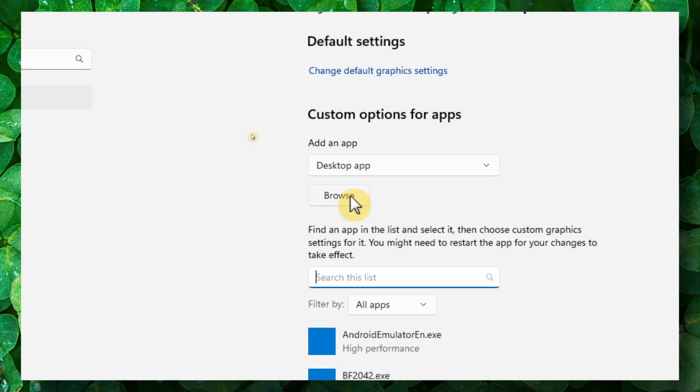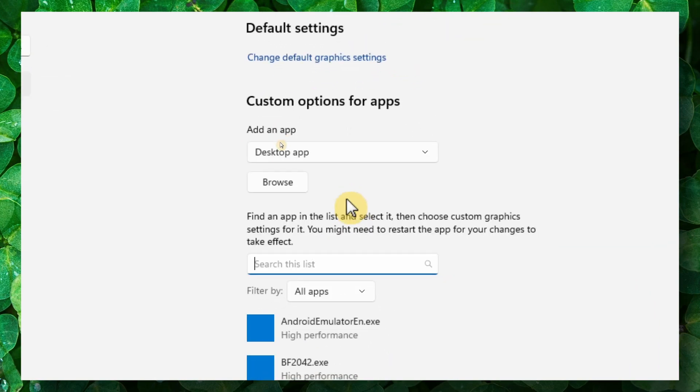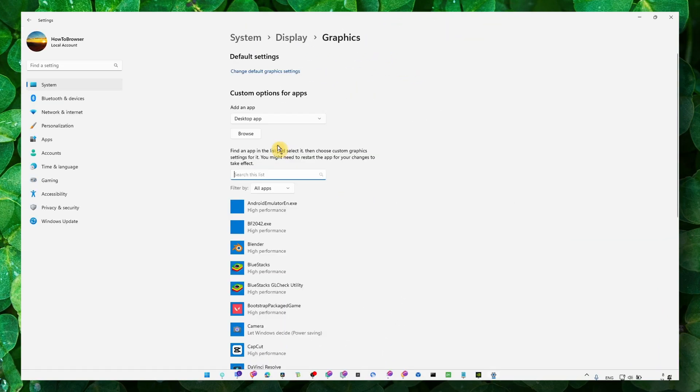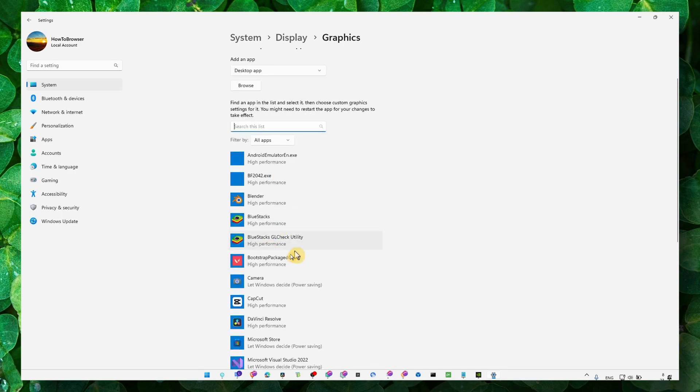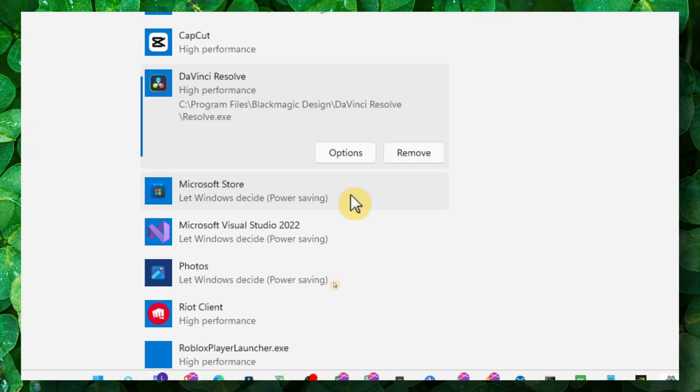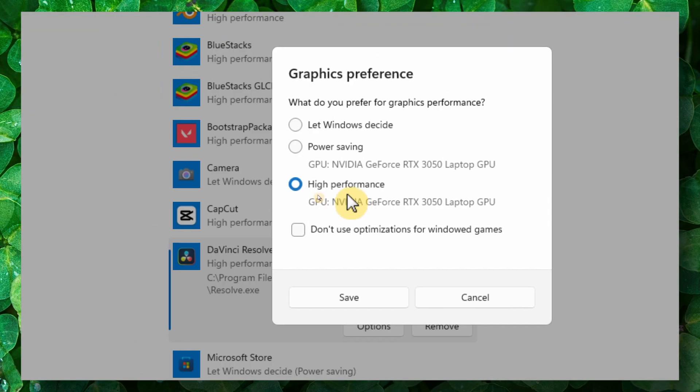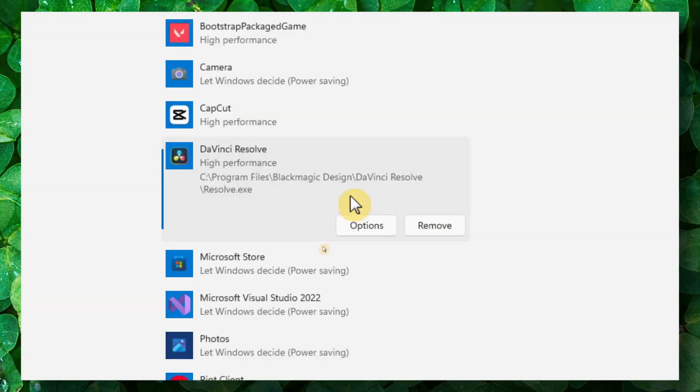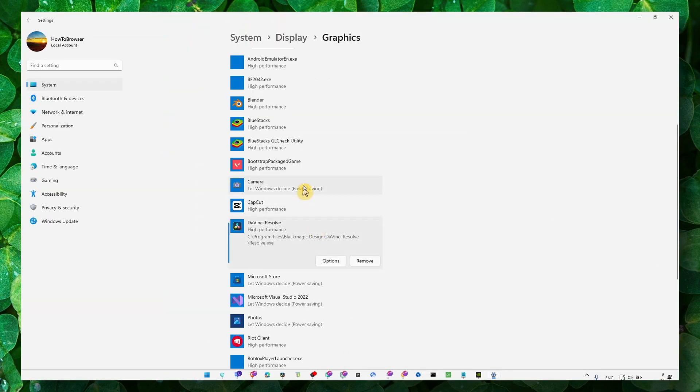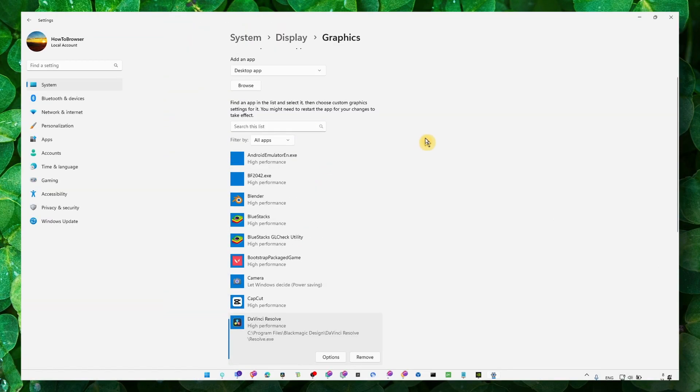Just click on browse, go exactly where you have Adobe After Effects located, and add Adobe After Effects to this list. Then click on options and select high performance. This is what solved the problem for me.